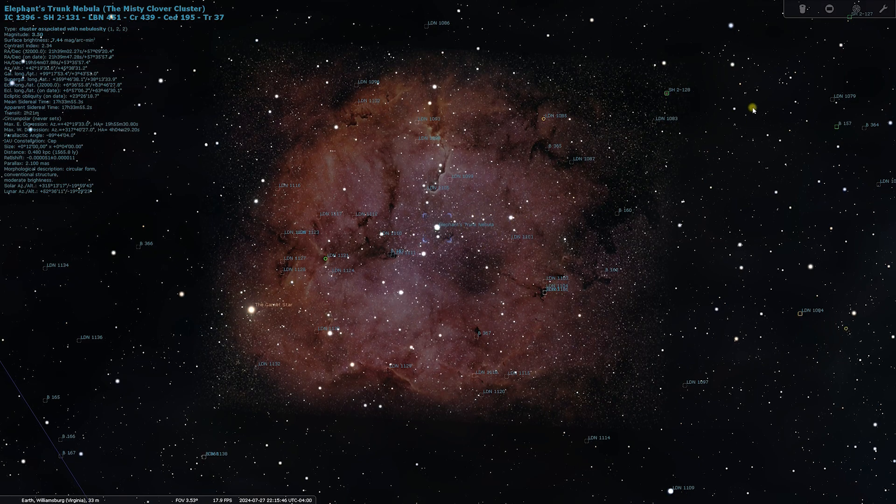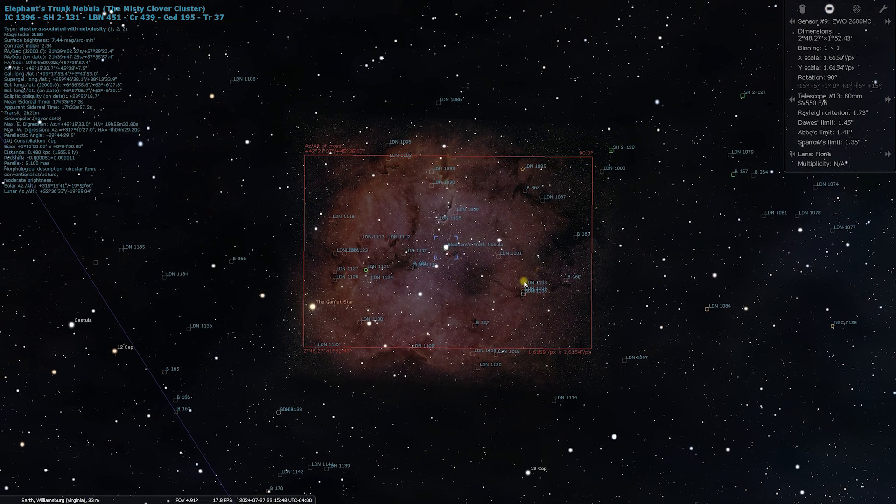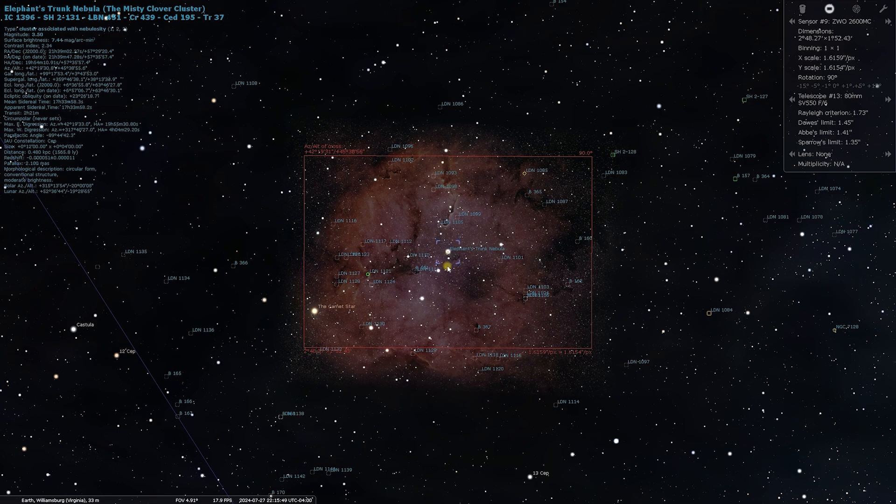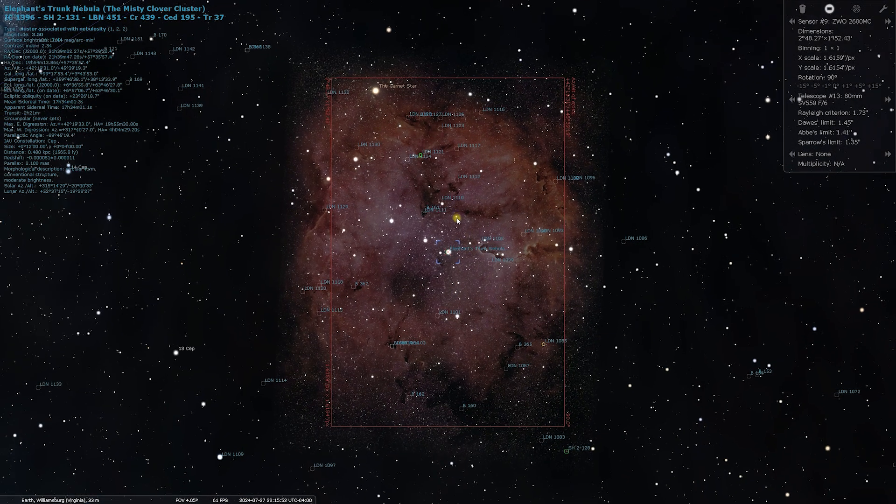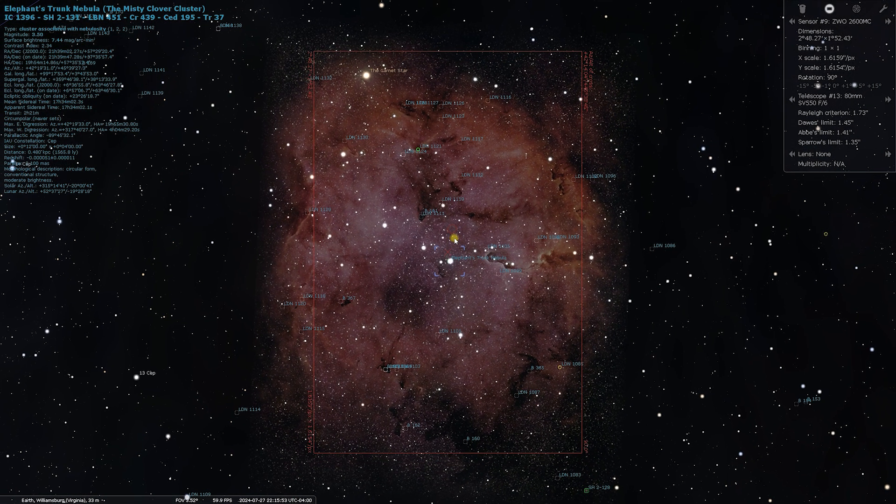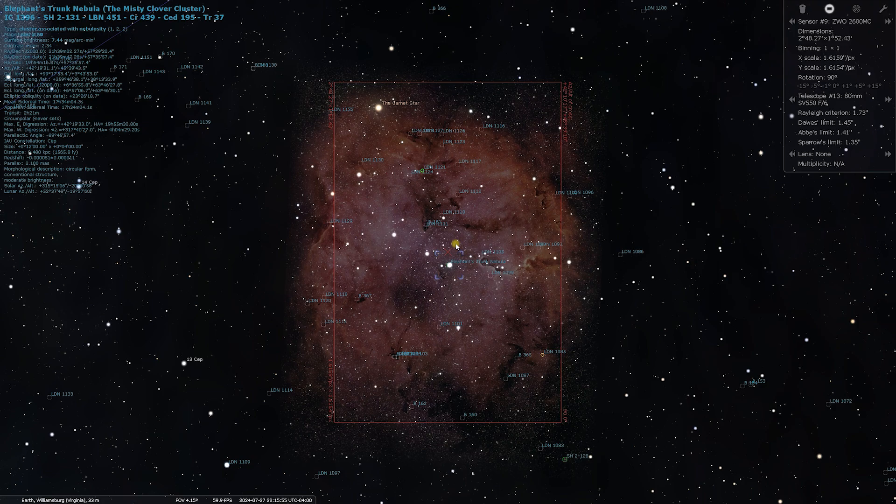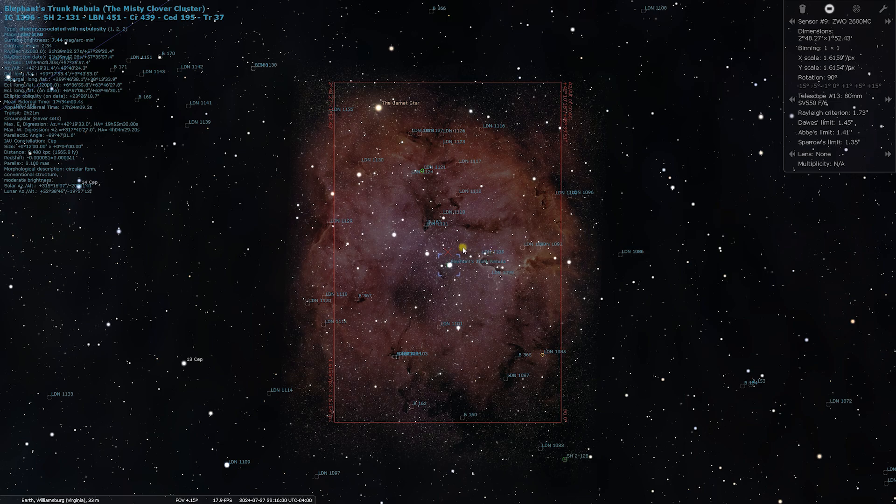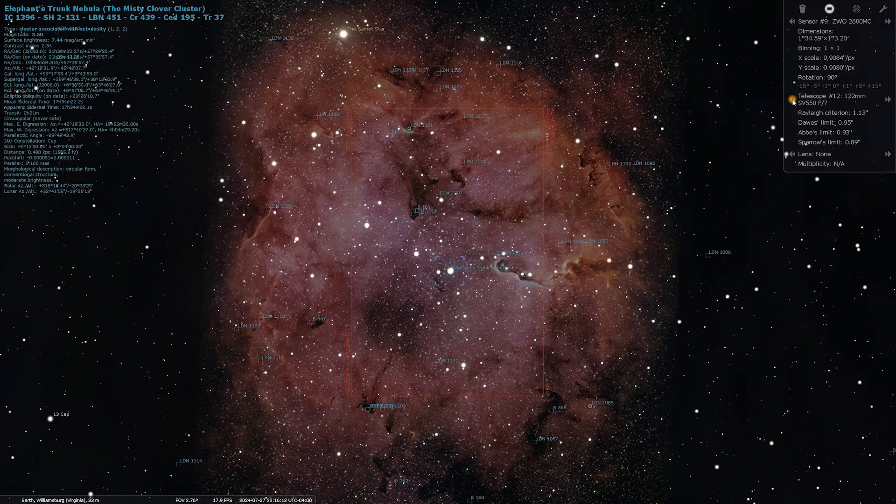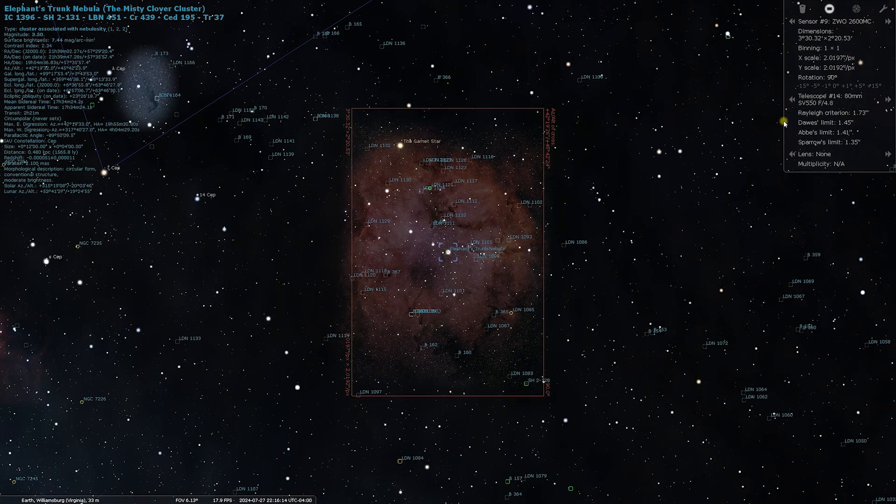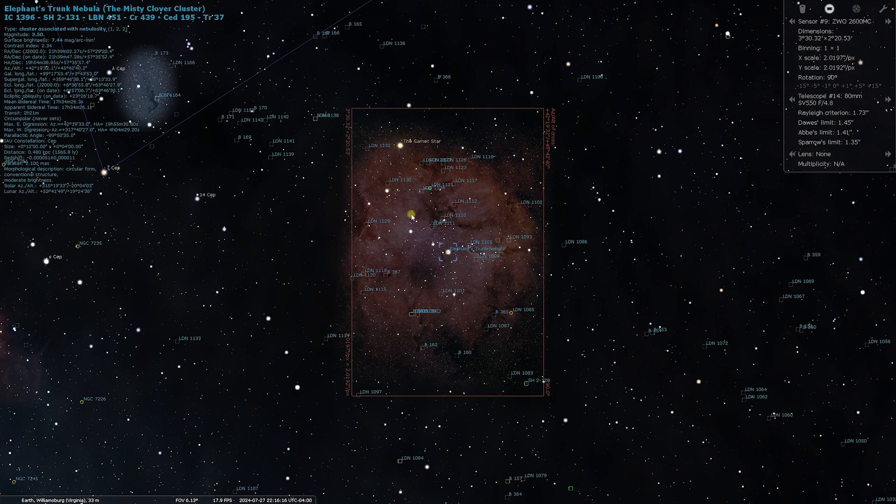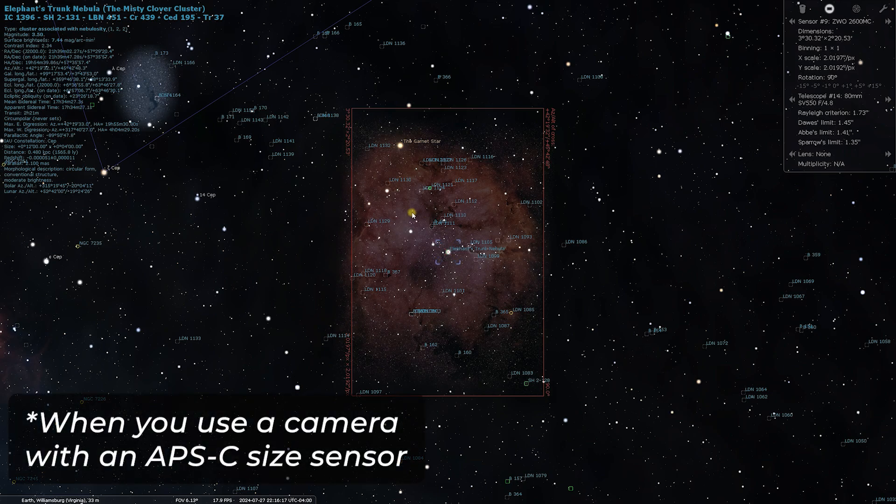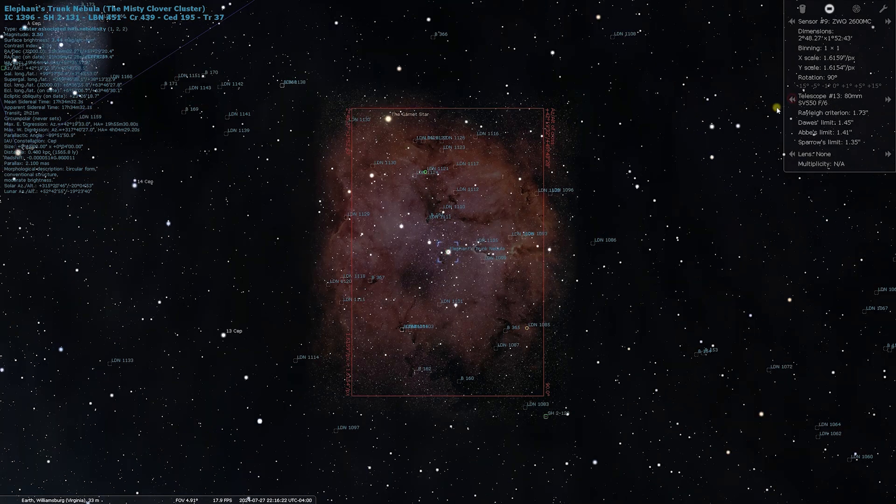So in combination with my APS-C size camera and an 80mm scope, I'll get this field of view where IC 1396 will almost fully fit in the field of view of the camera and the telescope. And also, as you probably know, this telescope can be used with a 0.8x focal reducer from Sviboni as well. So if you use it with the 0.8x focal reducer, you can even fully fit this nebulae in the field of view. But tonight I'll be using just flatteners. So here's my field of view with an 80mm scope.